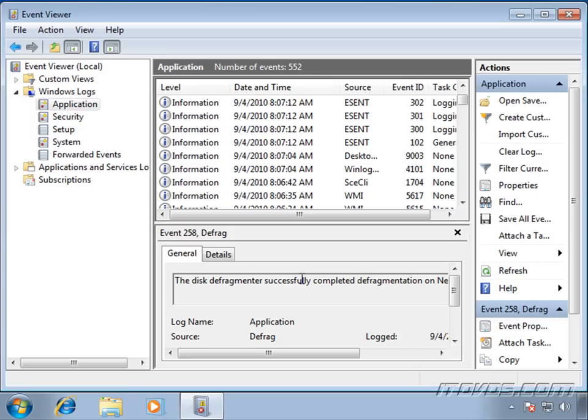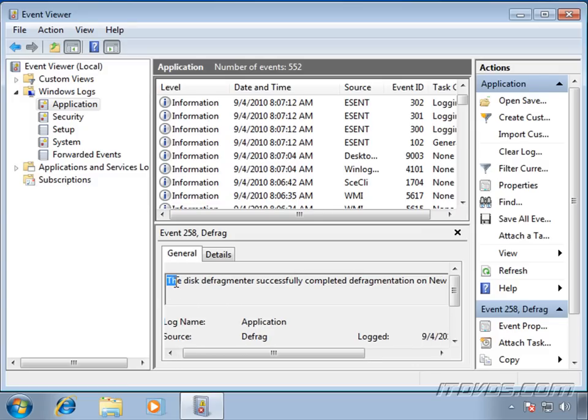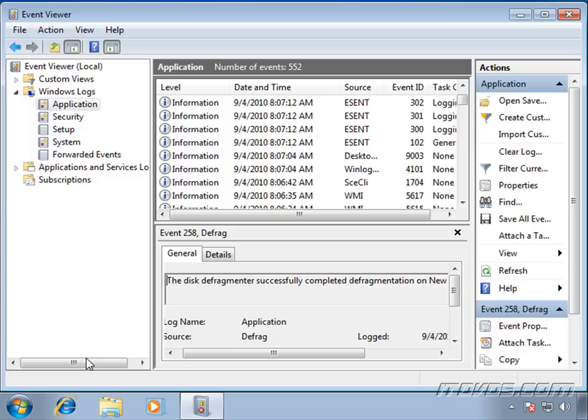Or it could list some error that doesn't make a whole lot of sense to us. But if we know it's involved with the application that we're having problems with, it's a really good idea to highlight this particular area, copy it, and then open up a browser and paste it into something like Google and do a search on it.